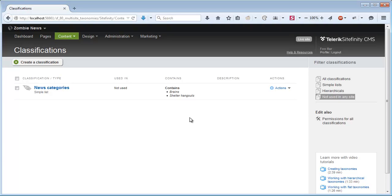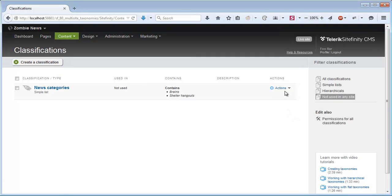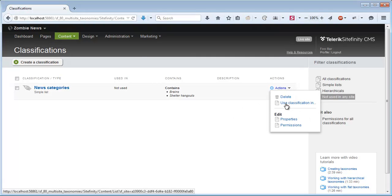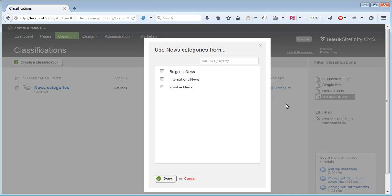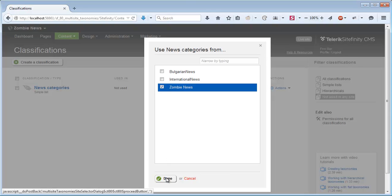Suppose now that I want this classification to be used on any of the sites, I can go again to Actions and click Use Classification In. Now I get a list of all the sites in the system and I can choose which one I would like to use it with. Click Done.